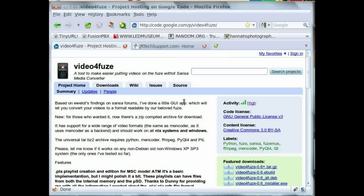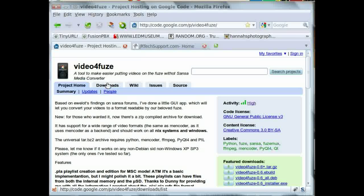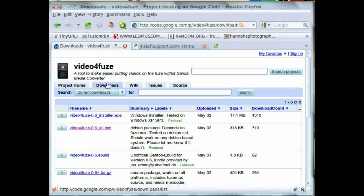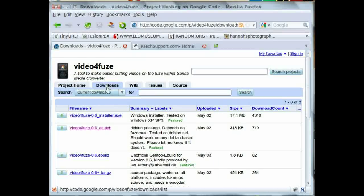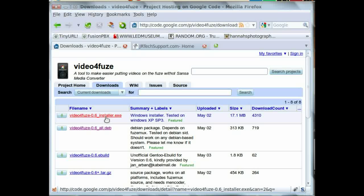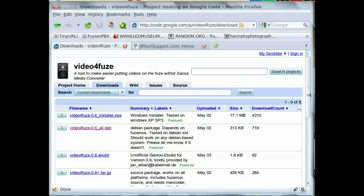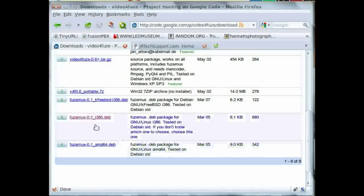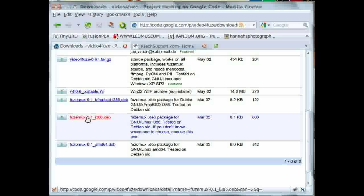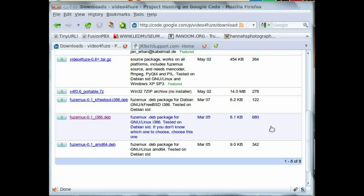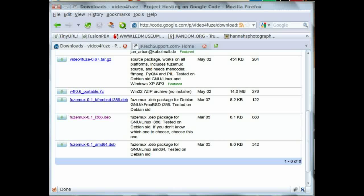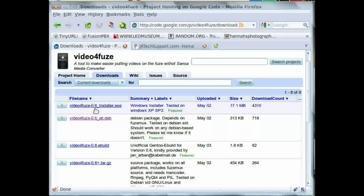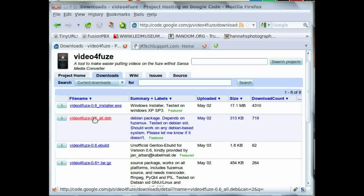Once you're there, click on the downloads tab. For Windows, all you have to download is the installer.exe. For Linux, you'll need to download and install the FuseMUX before downloading the video for Fuse file for your distribution. Both of those will need to be installed.